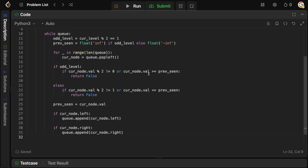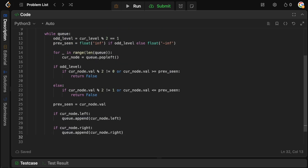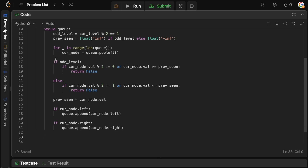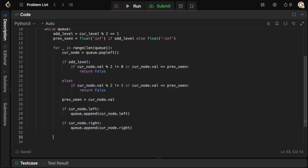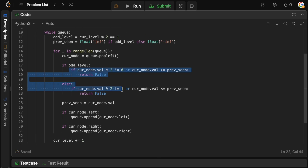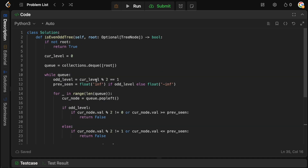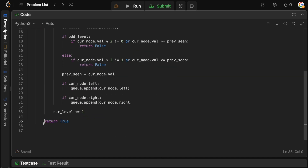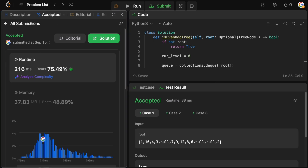After fixing the indentation to make sure everything is properly inside the while loop, we increment current_level by 1 at the end of each iteration. Once the while loop completes, either we've returned false because a condition was violated, or we return true. We run it — accepted. Perfect.